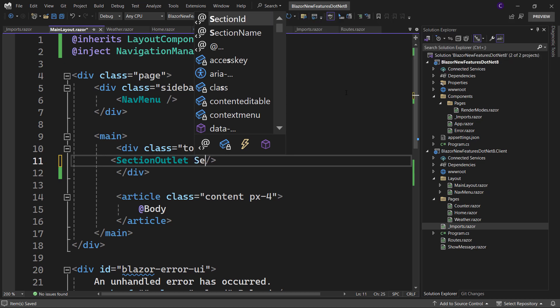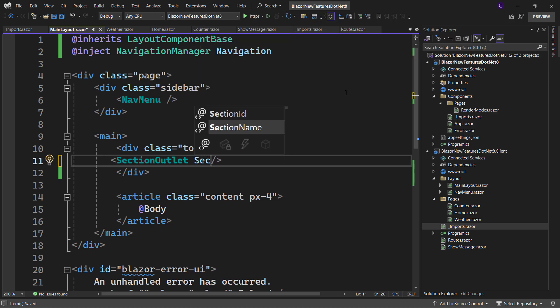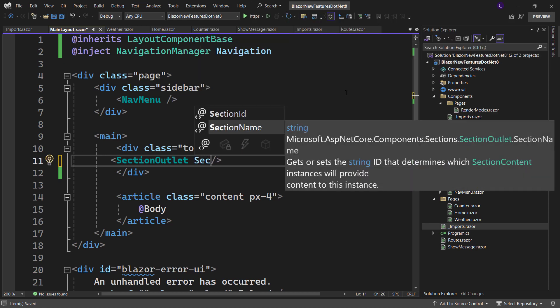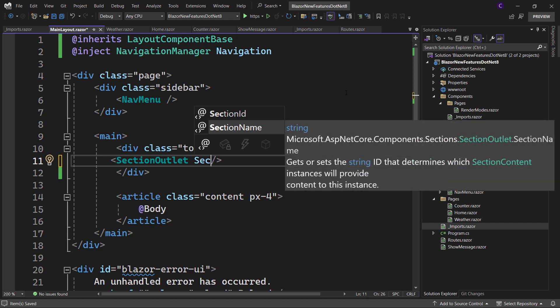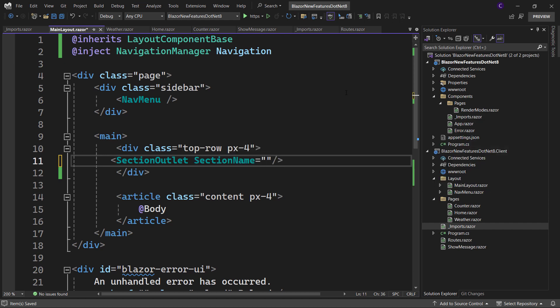As you can see here, the section outlet component accepts a parameter called section name. There's also a parameter called section id. We cannot specify both, we can specify only one. Let's first see how section name works. So let's set the section name to page-text.